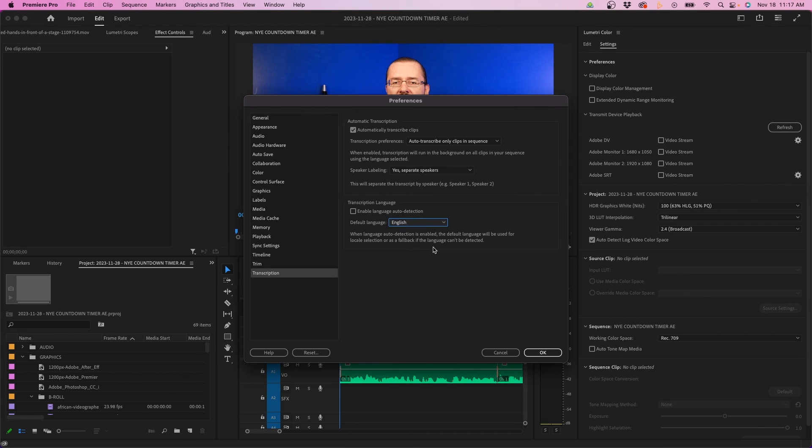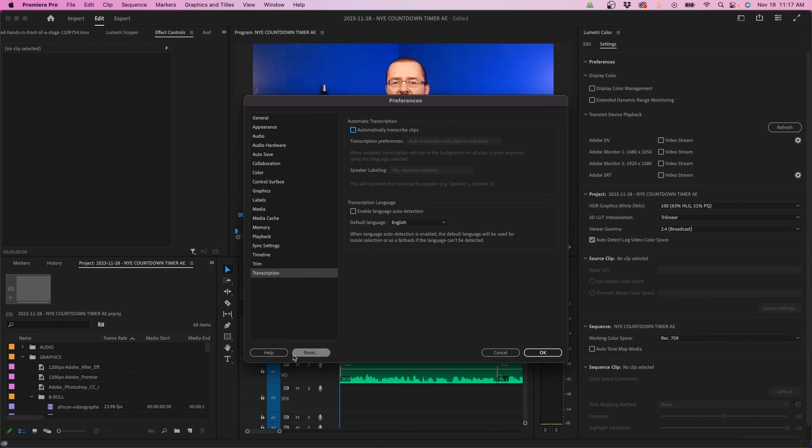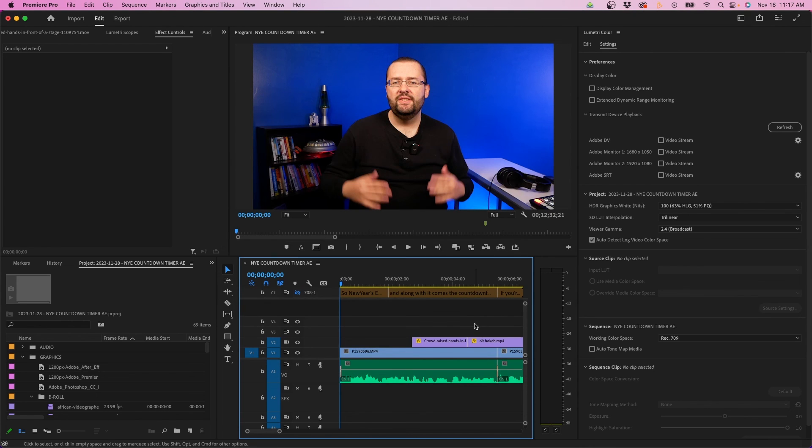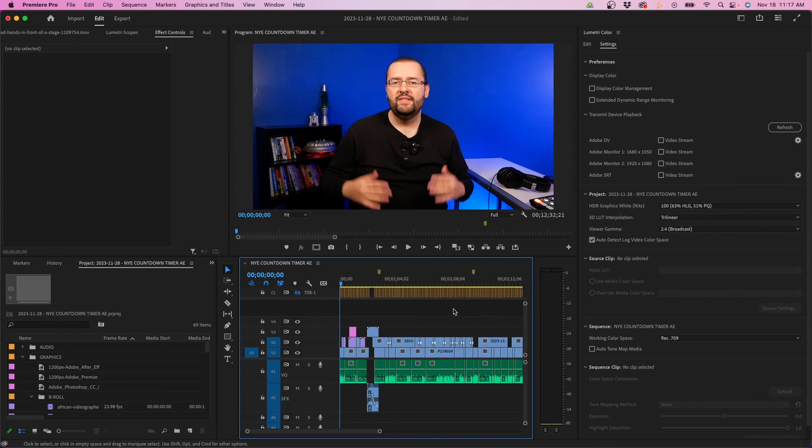That's pretty much it for preference settings. If you ever need to reset your preferences, there's the reset button at the bottom left of this window. Feel free to click that if you ever need to reset anything. Otherwise, you can click OK and you're ready to start editing inside Premiere Pro. I hope this video was helpful for figuring out some of the preference settings inside Premiere Pro 2024. If you want to learn more about video editing and you're new to Premiere Pro, there's several tutorials on my channel. Feel free to check them out. I'll link one you might like right up there. But otherwise, thank you so much for watching, and we'll see you next time.